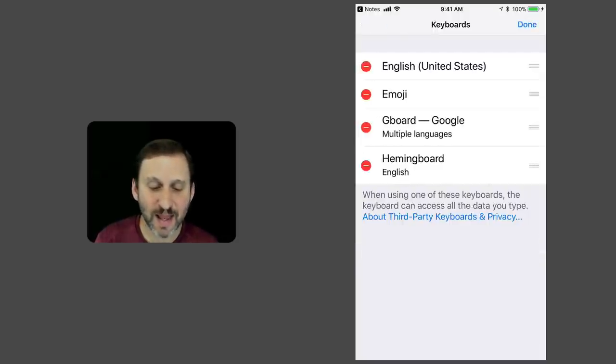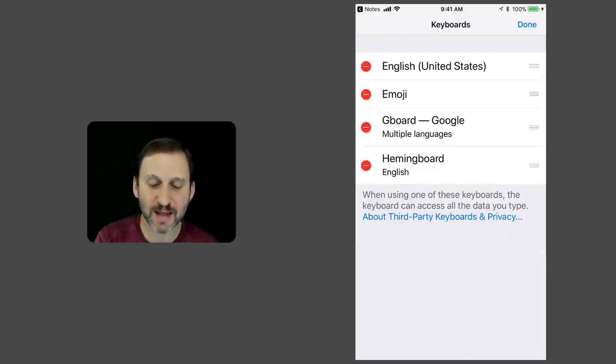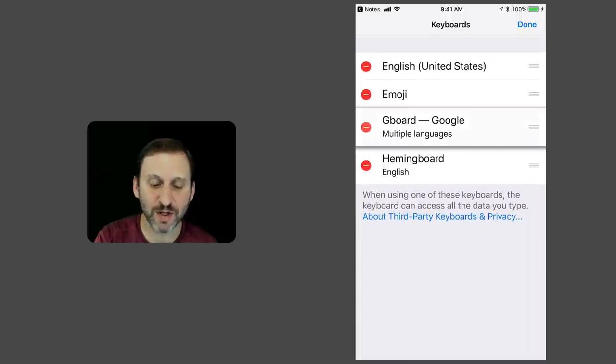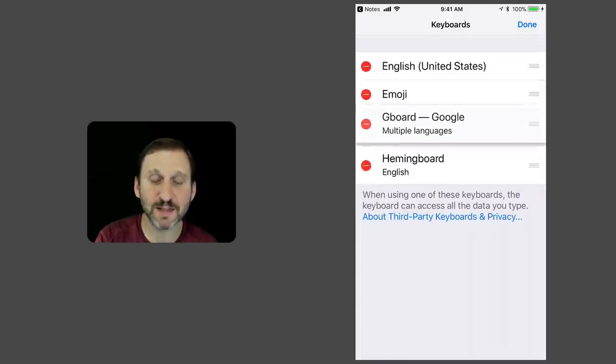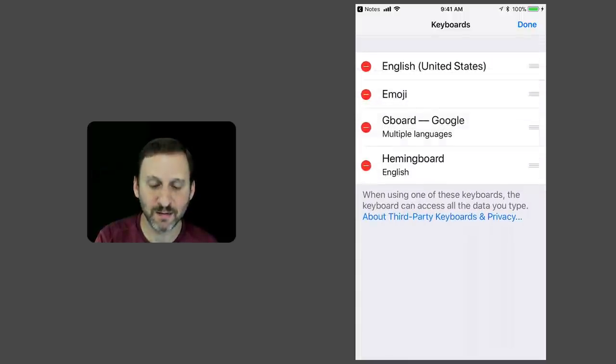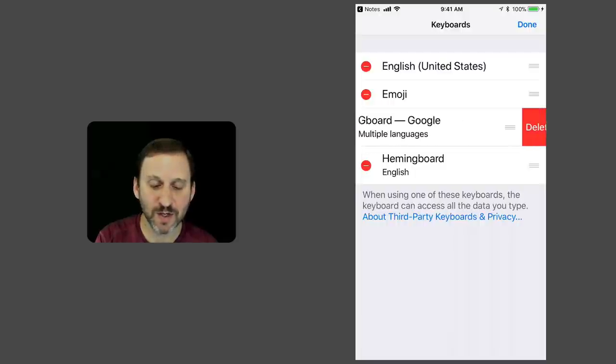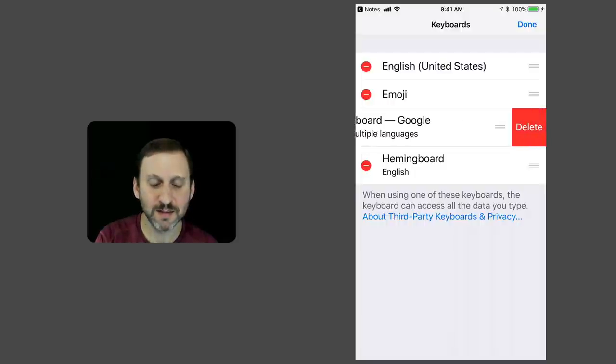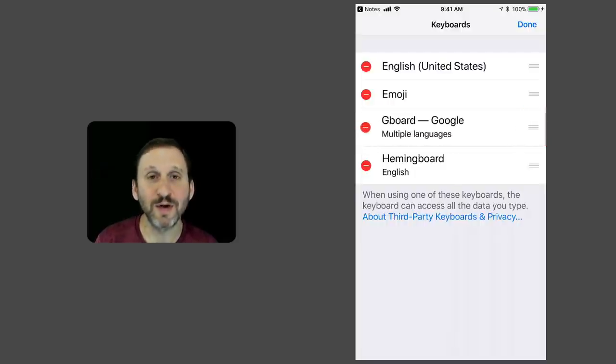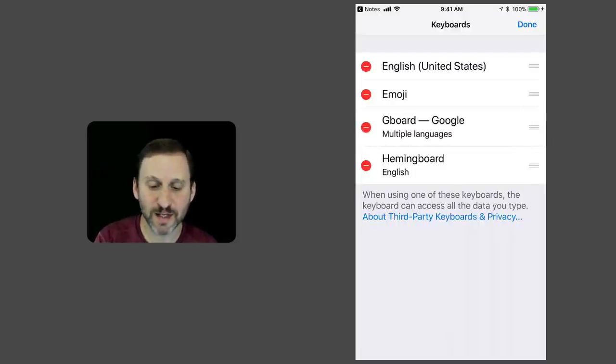If I hit Edit, I can switch the order by dragging, grabbing the right side where those three lines are. I can also delete a keyboard if I want from the list.